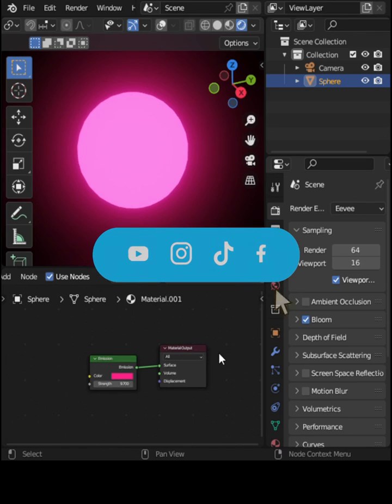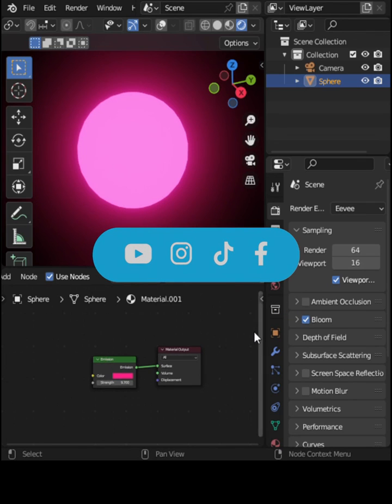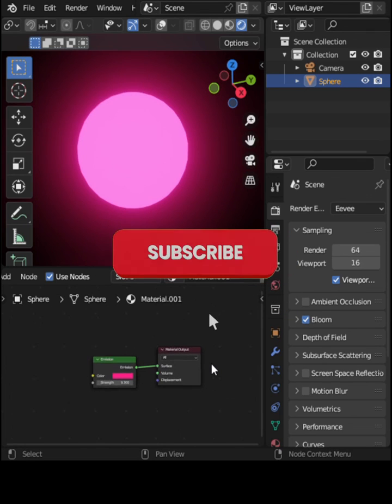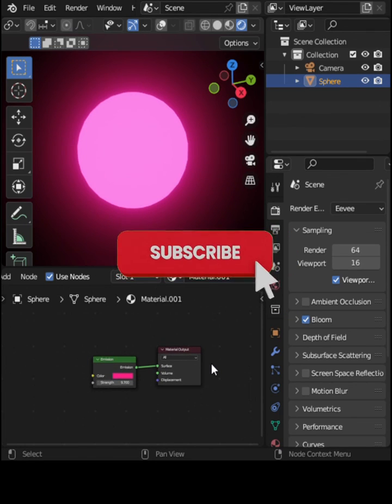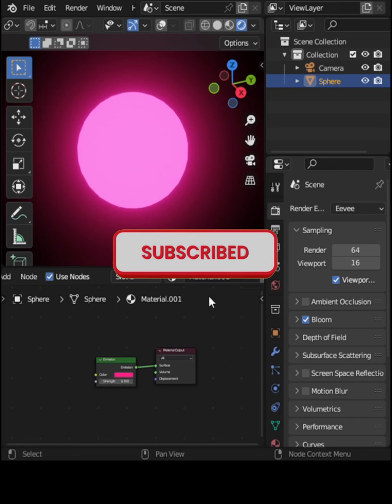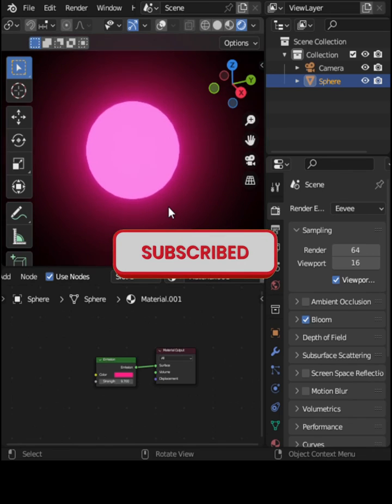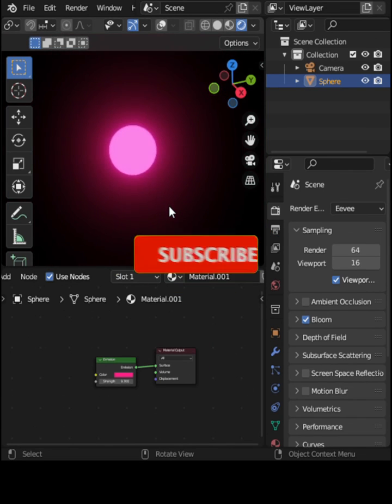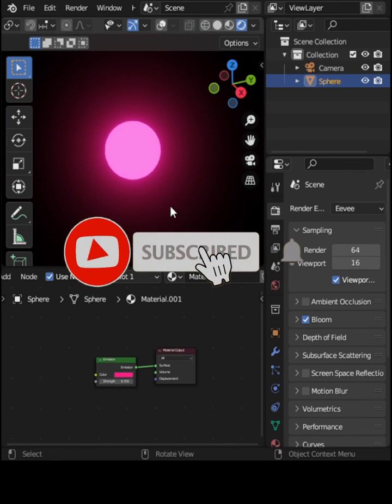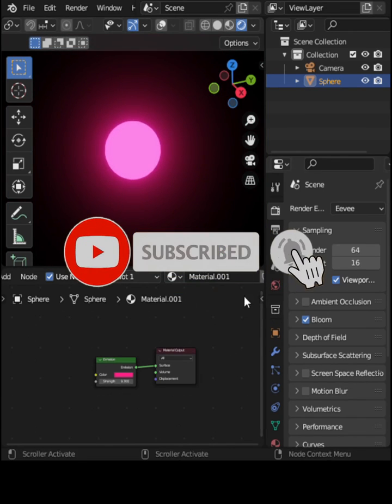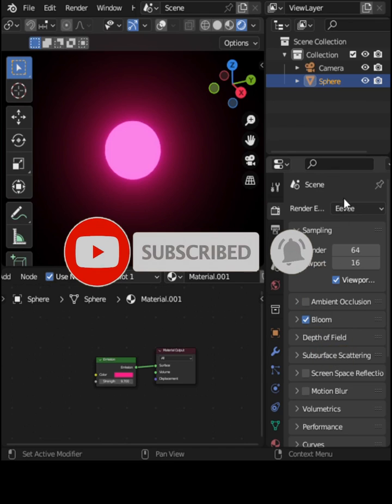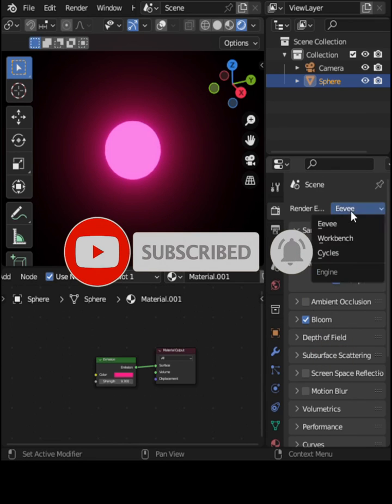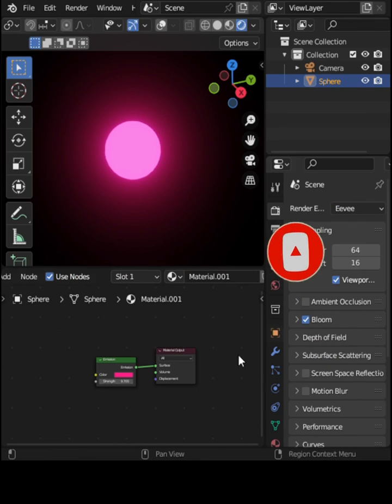If you have any questions or you want us to discuss a specific Blender topic, let us know in the comment section. Please consider subscribing to this channel and click on the notification bell so that you never miss out on our latest content.